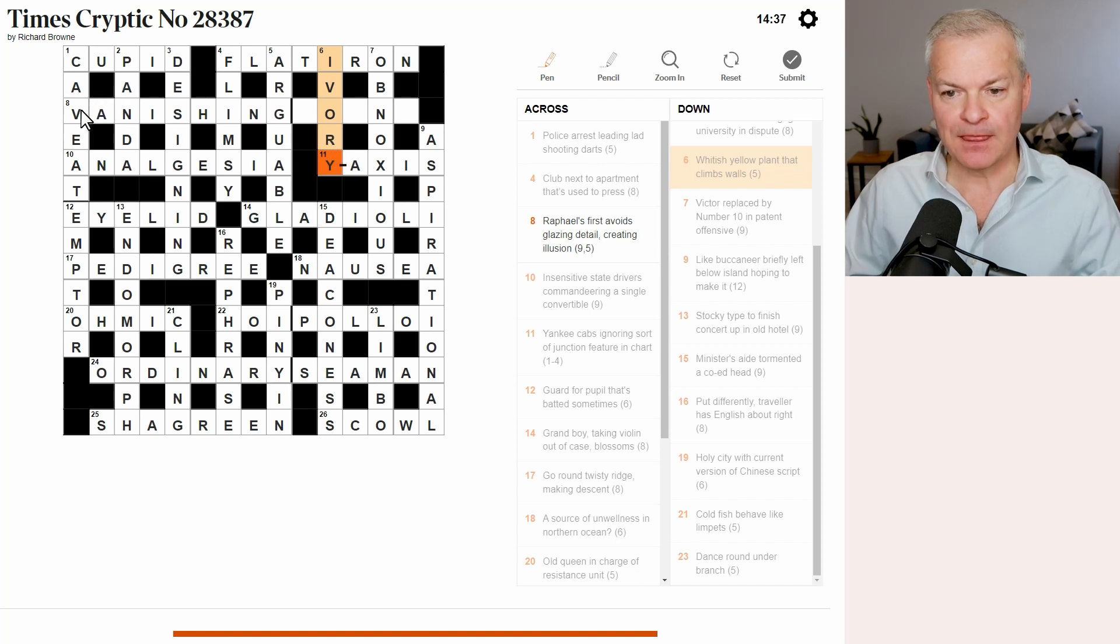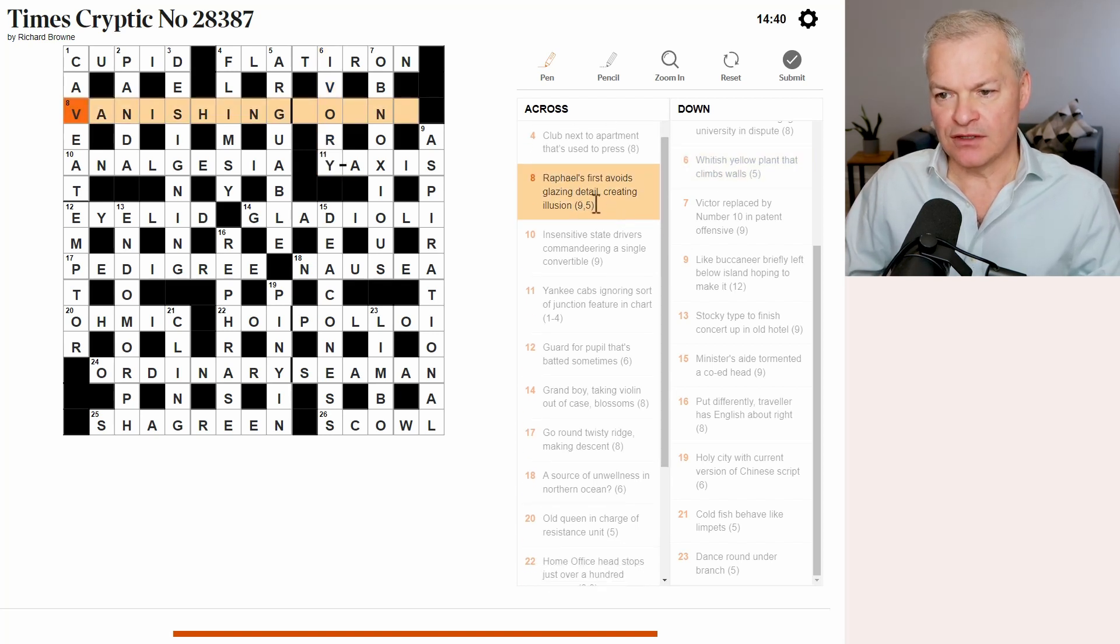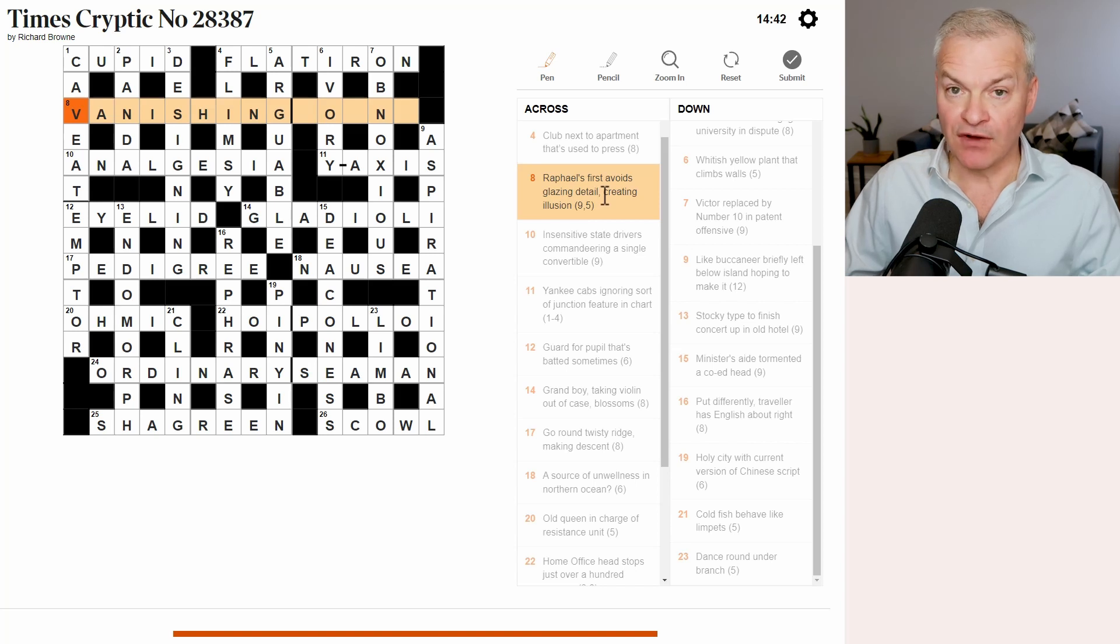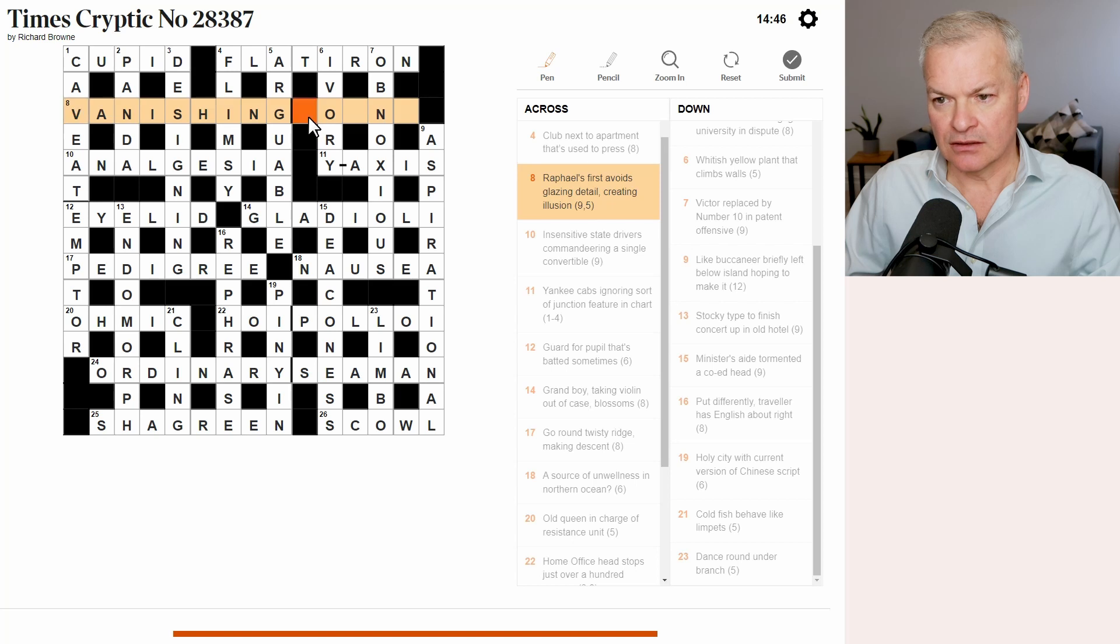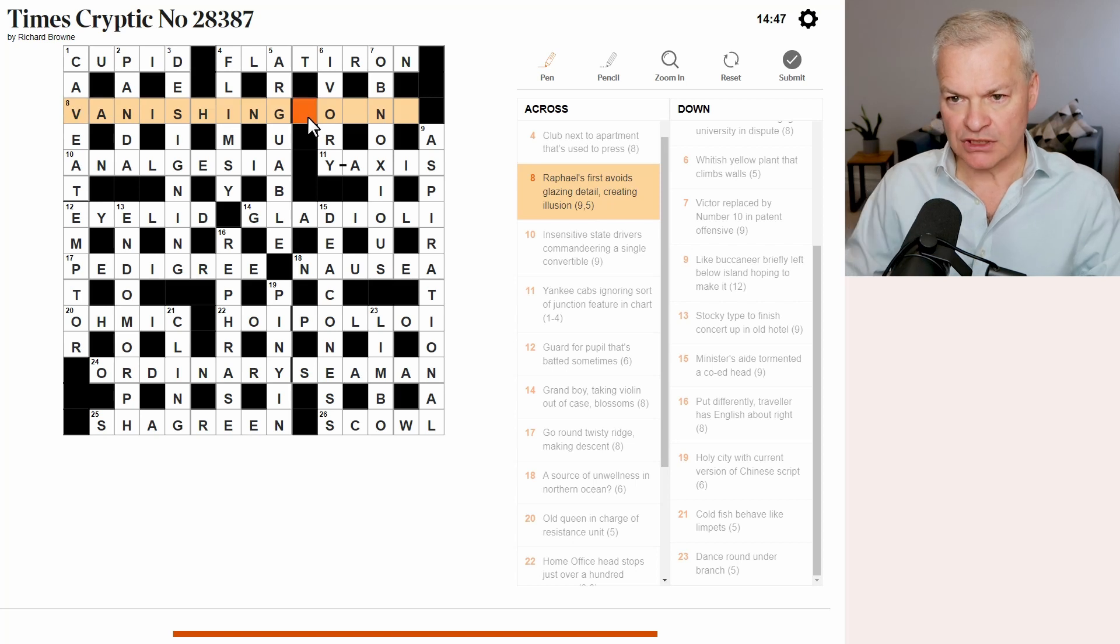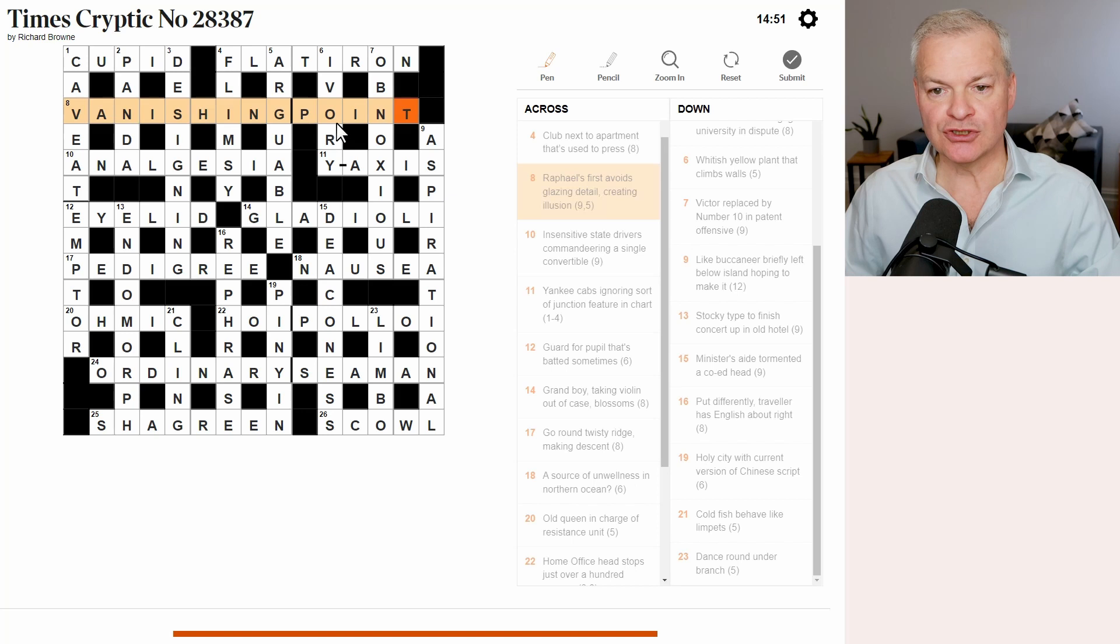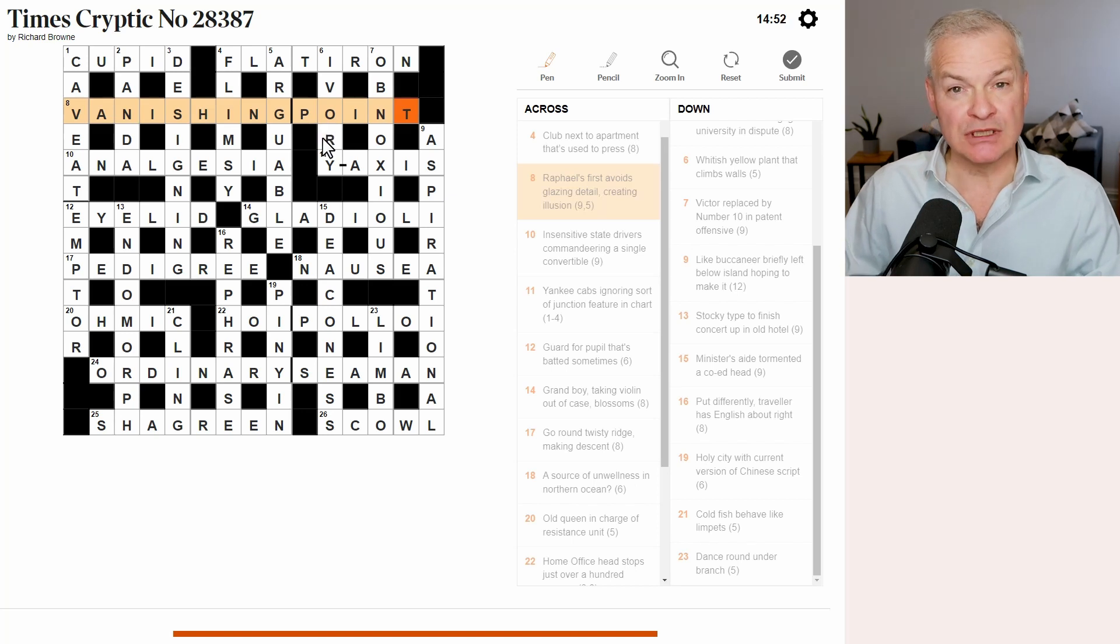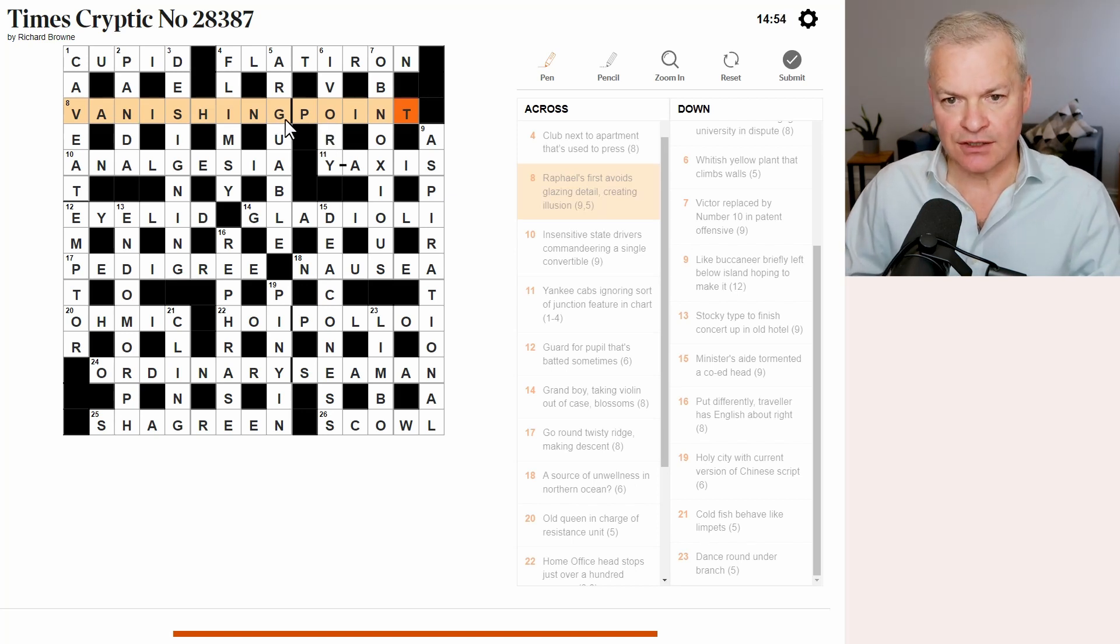Now, eight across. So, we've done the first bit to get to vanishing. That's varnishing less R. Detail. Point. Yeah. And creating illusion. A vanishing point is an illusion in art. So, that works.